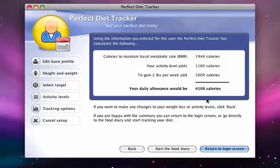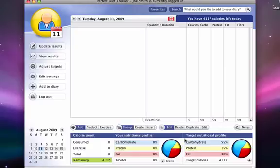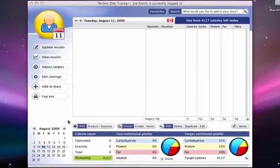We're now ready to start our food diary. Upon entering the diary, we can begin searching for and adding the foods that we've already consumed.